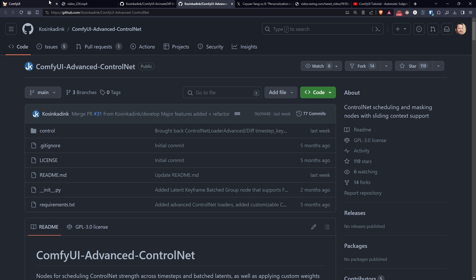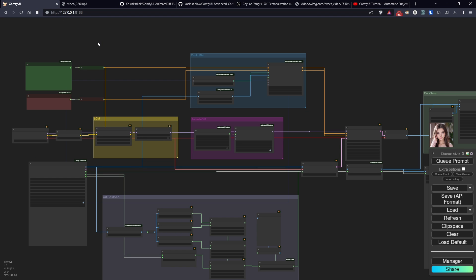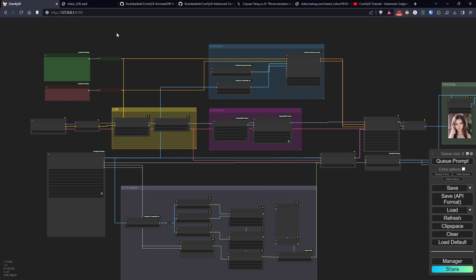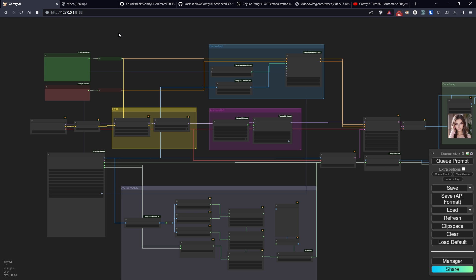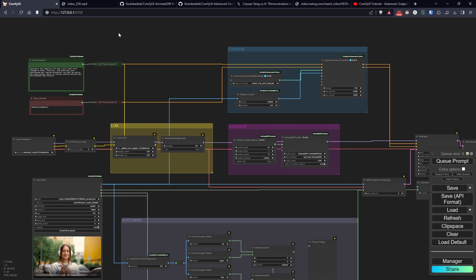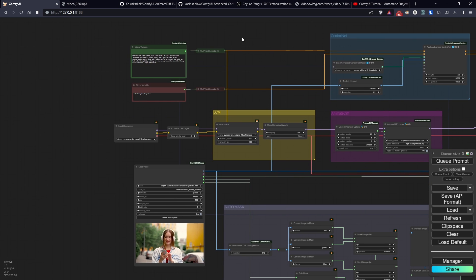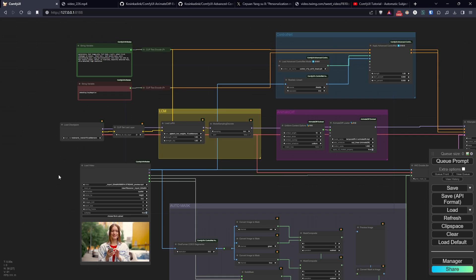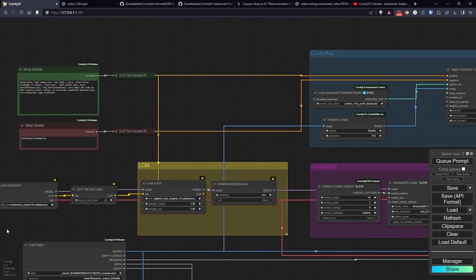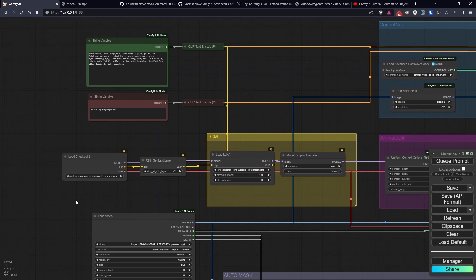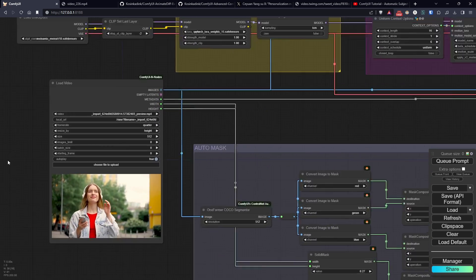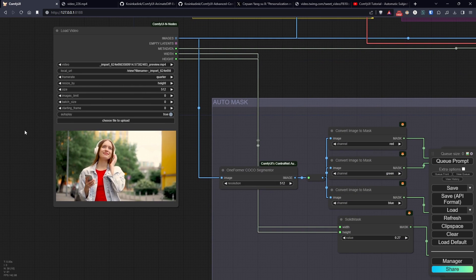I will leave links to the nodes I just mentioned and all the ones needed for today's workflow in the description. All right, let's proceed with our workflow. Since the workflow is moderately complex and creating it from scratch would probably just make you fall asleep, this time I'll explain everything starting from a project I created earlier.